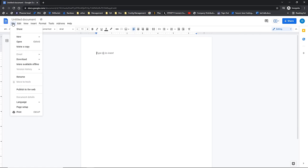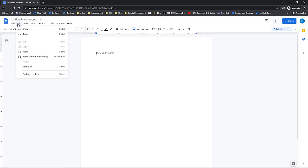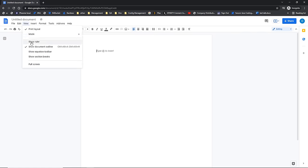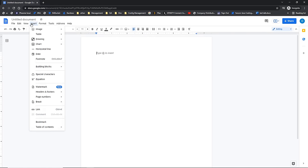File is going to allow you to do things like open, print, and also make copies and rename the file. Under Edit, you're going to have things like undo and redo, which are also located on the toolbar, and then cut, copy, paste, and find and replace. The View drop-down menu is all about how you're viewing your Google Doc — it allows you to do things like turn the ruler on and off. Then we have the Insert menu, where you can bring in images, tables, and charts. We'll look at some of these later on.